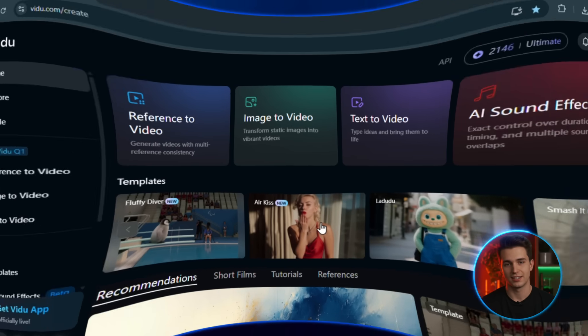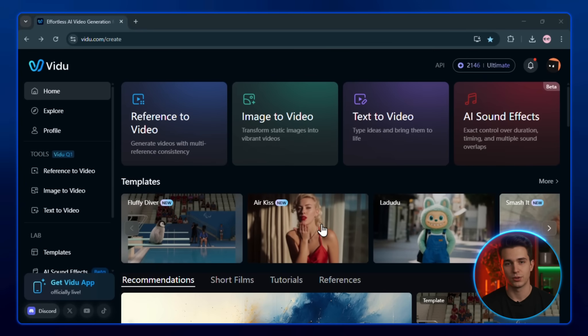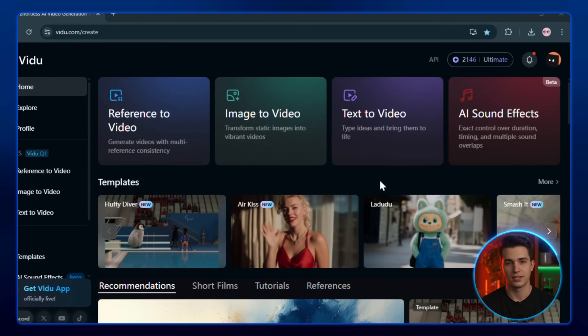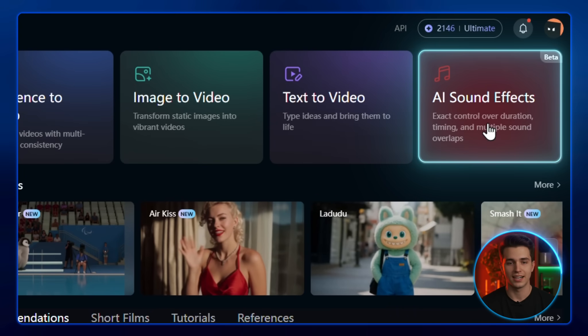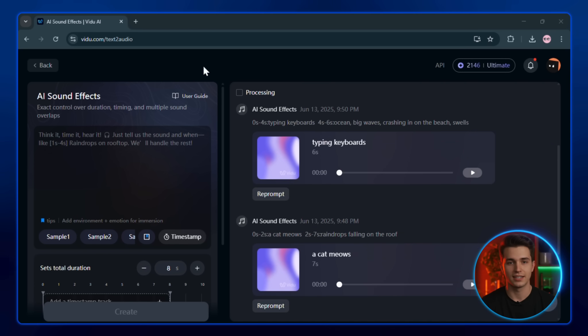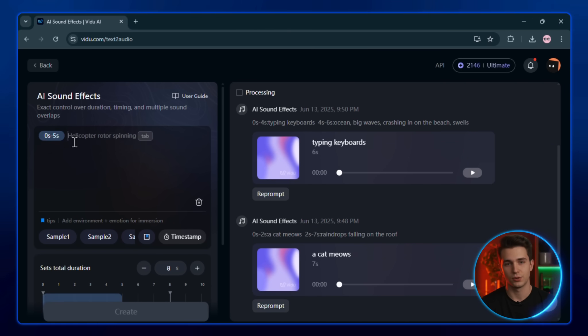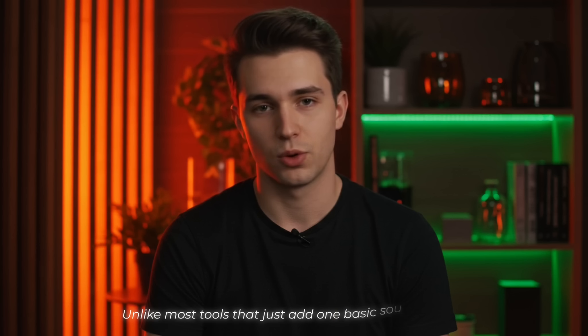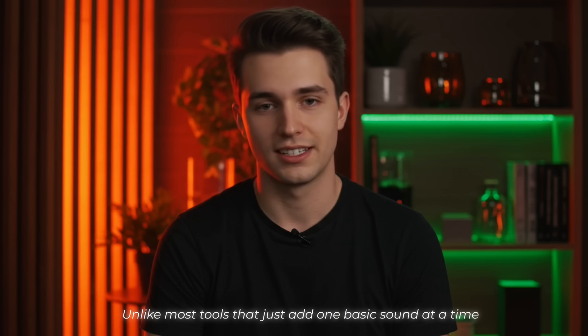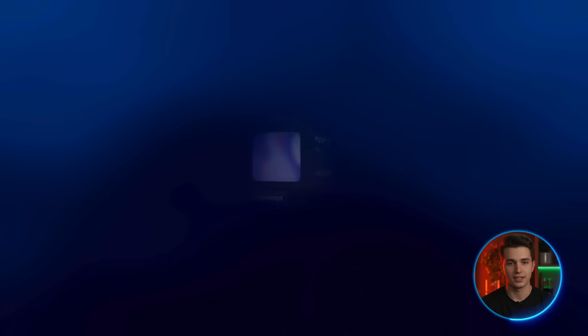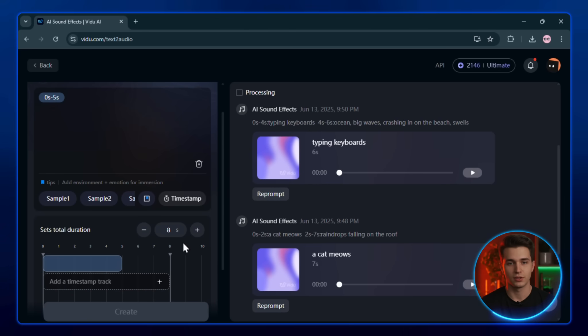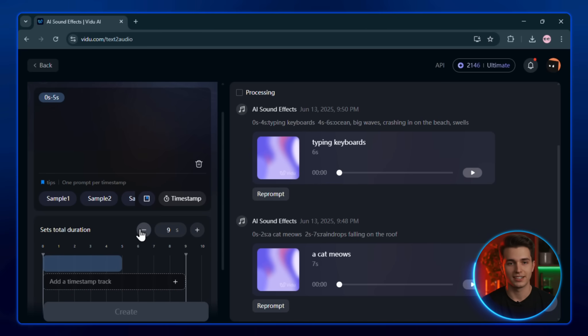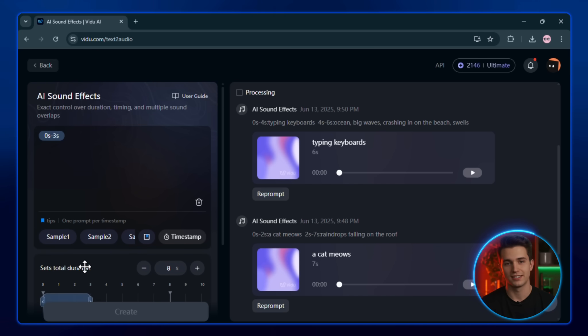Now this next tool takes things to a whole new level. It's called AI sound effects, and it's way more powerful than the usual stuff you've seen. Unlike most tools that just add one basic sound at a time, Veo2 actually lets you create multiple sound effects, place them exactly where you want using a timeline, and control how long each one plays. Let me show you how it works with a quick example.